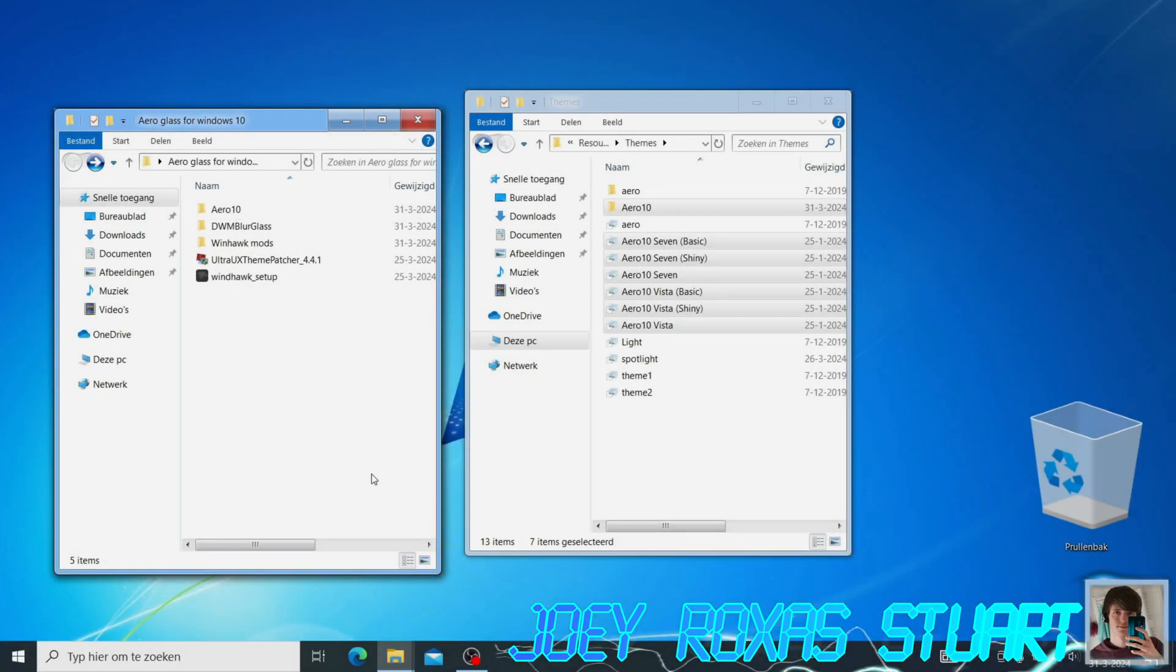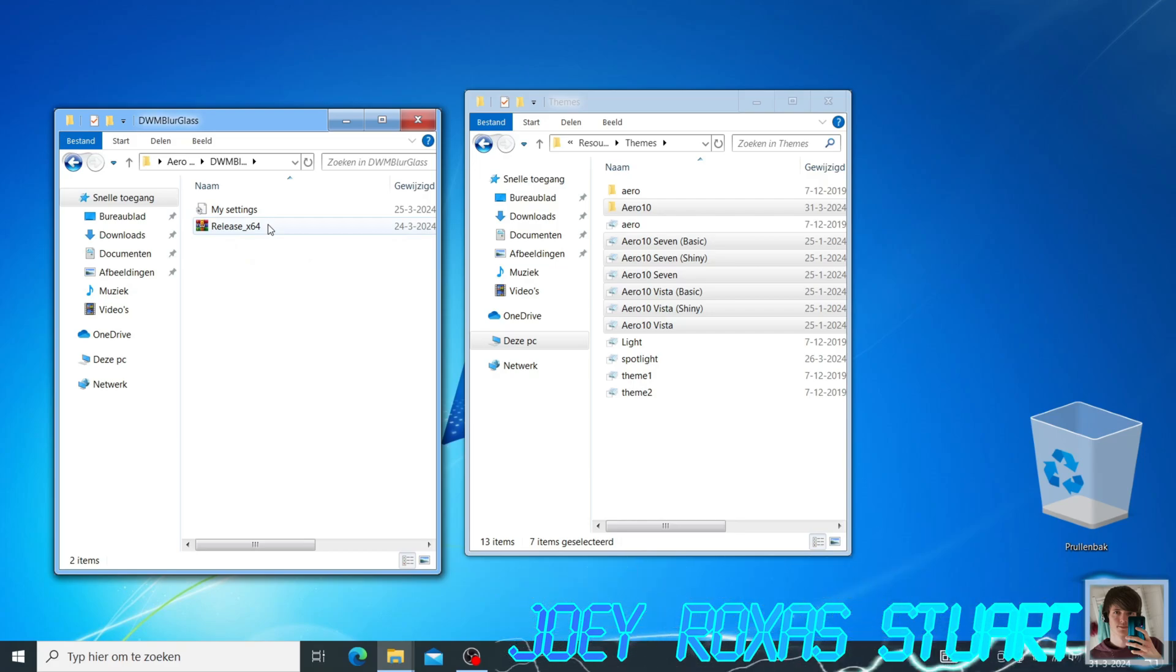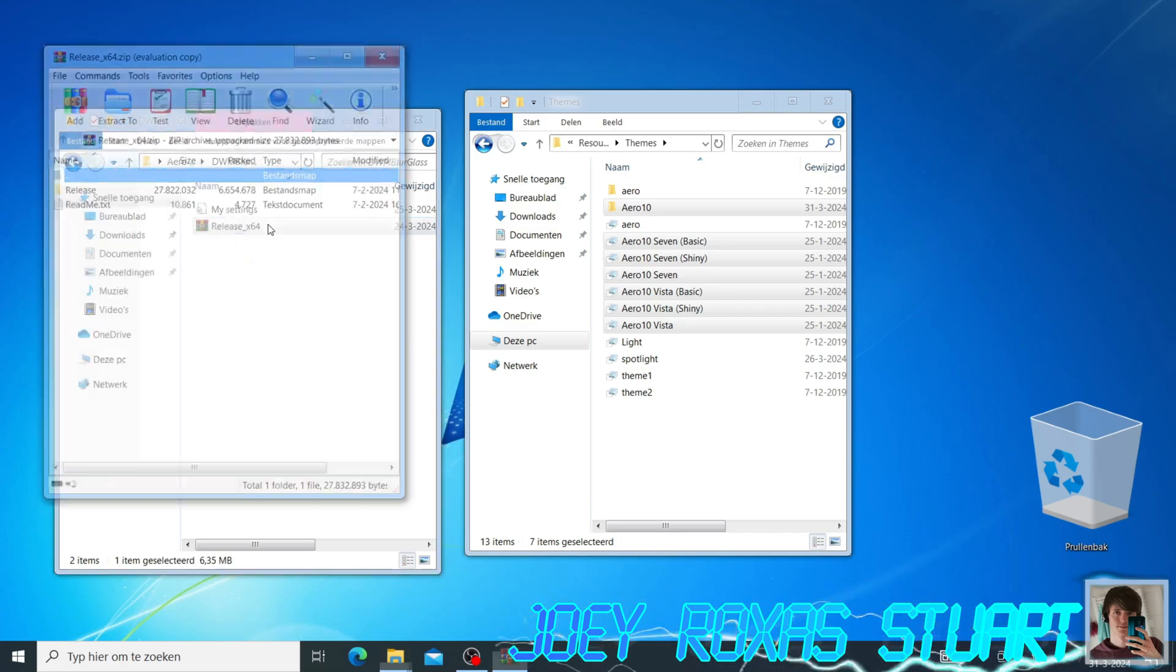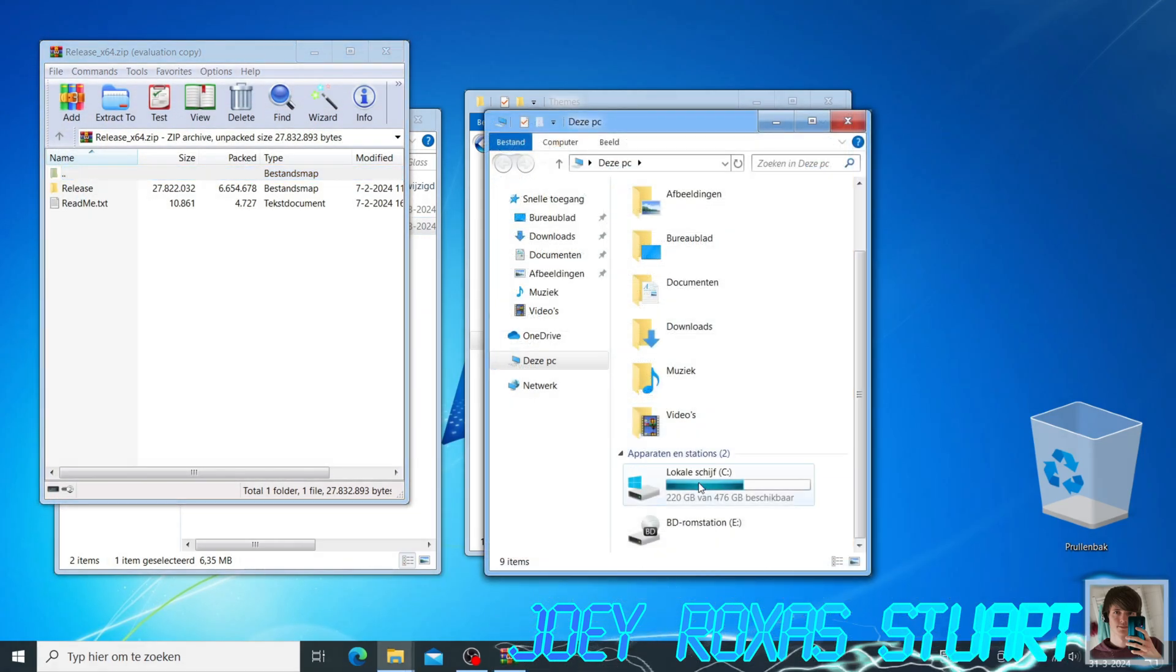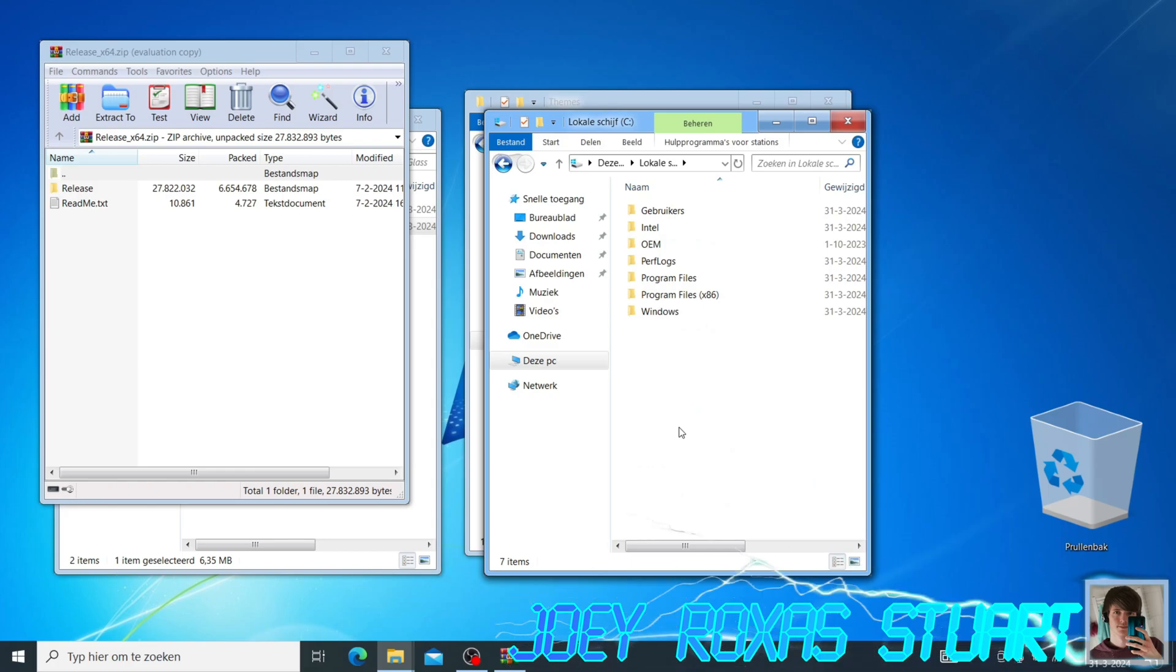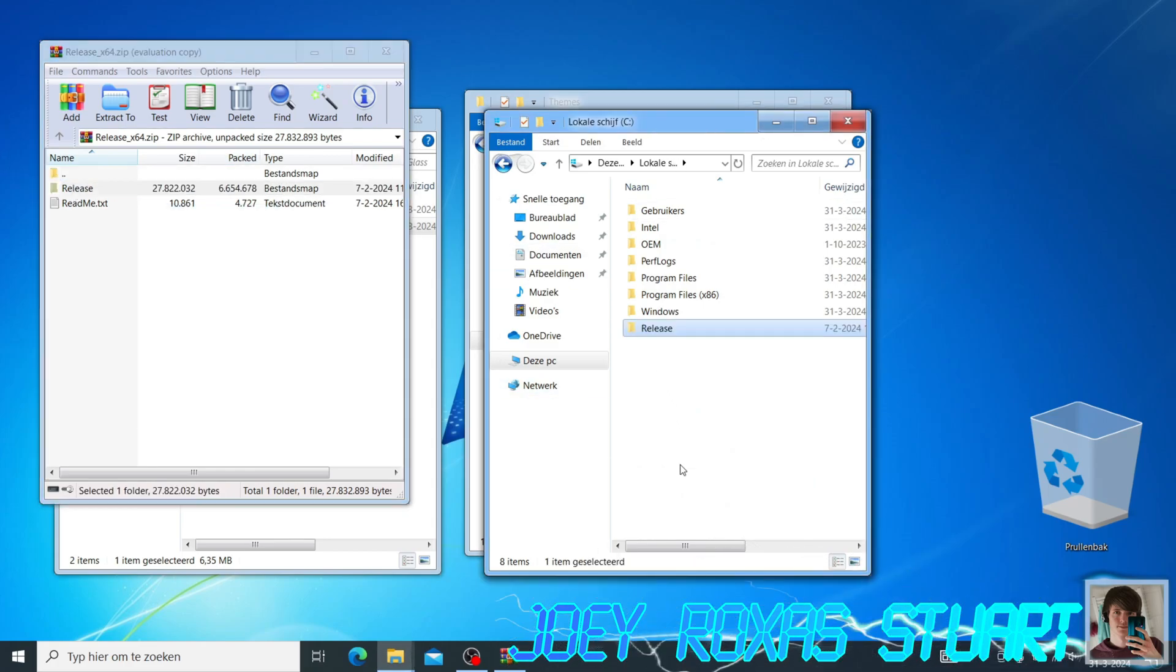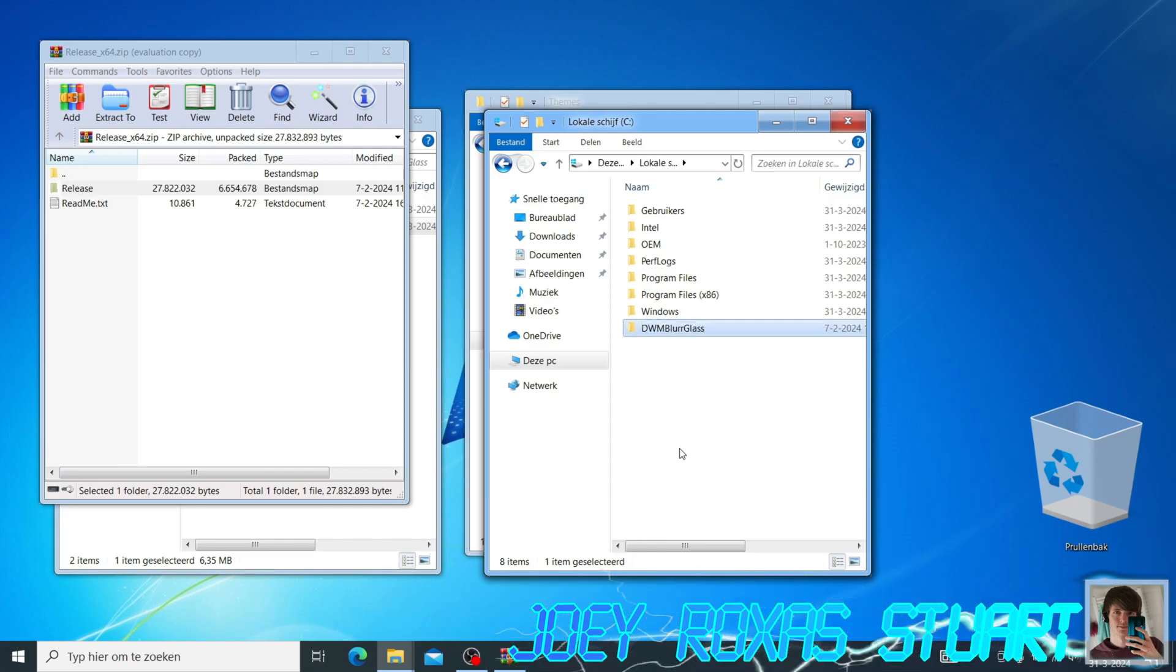We are now going to use DWM Blur Glass. DWM Blur Glass is a program by Maplespe and its contributors to make transparent Windows possible. Open the zip file and extract the release folder. I recommend placing the folder on the system drive. Once more, I use the letter C. I also recommend changing the folder name to DWM Blur Glass.